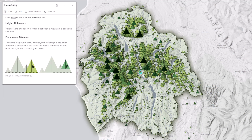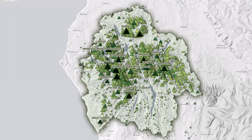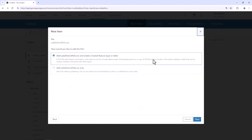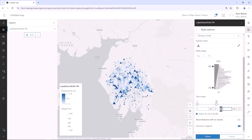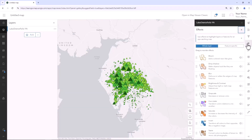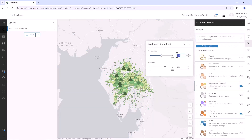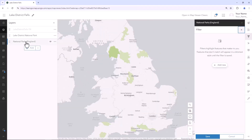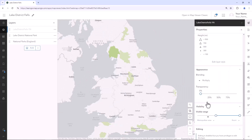In this tutorial series, you'll learn how to map data from a CSV file, configure and refine multivariate symbols, customize the appearance of layers with blend modes and effects, and filter layers and control their scale visibility.